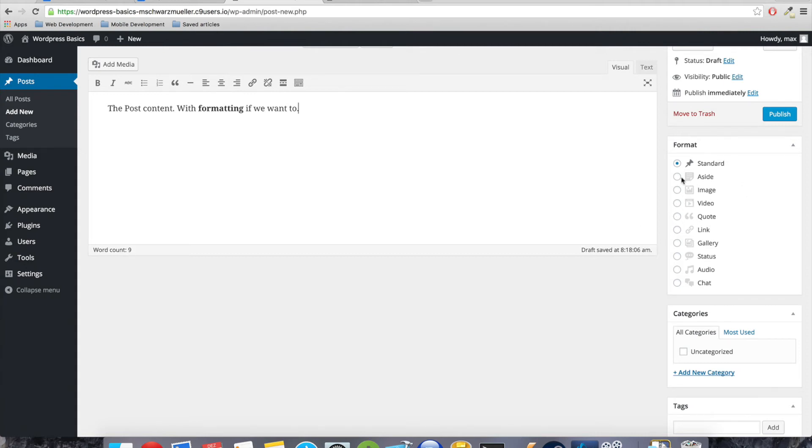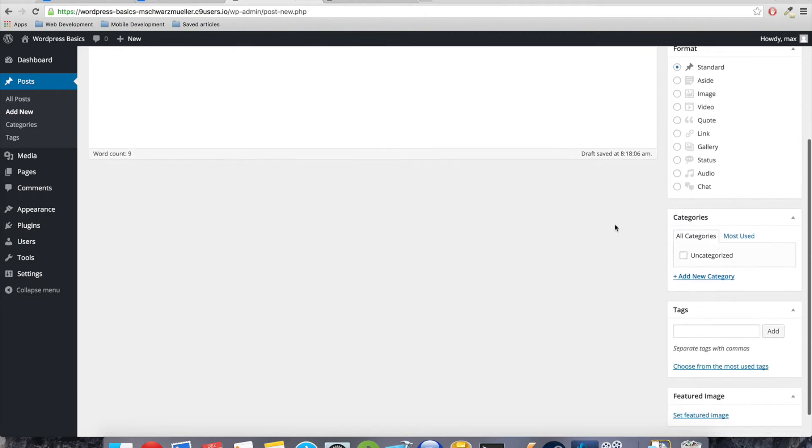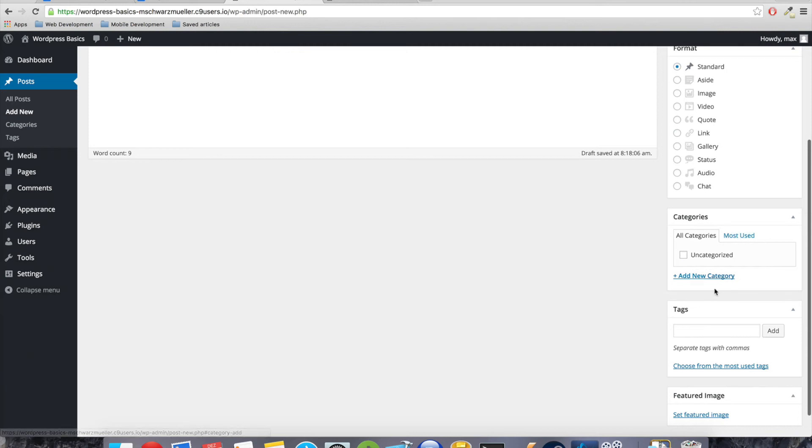Where we just enter a post title and the post content with formatting if we want to. Okay, so very straightforward. Here over here we can preview our post, we can save it as a draft which won't publish it yet, and we can immediately publish it. Here we got the option of choosing the format of the post.